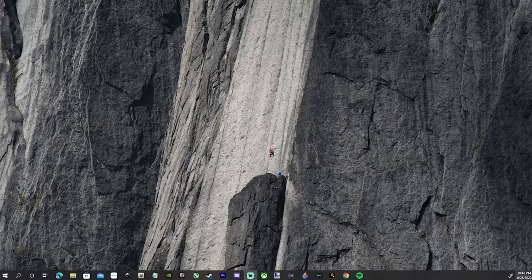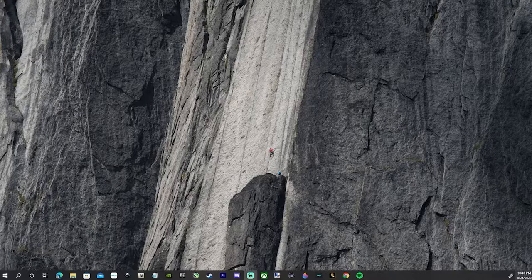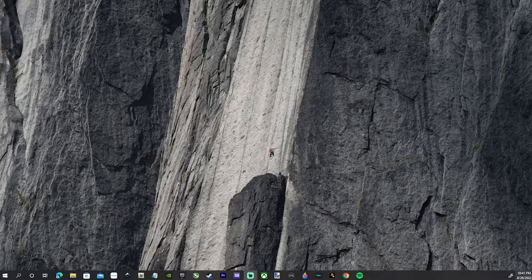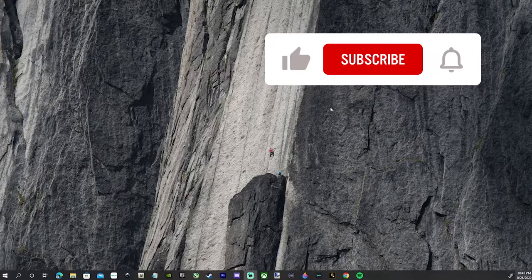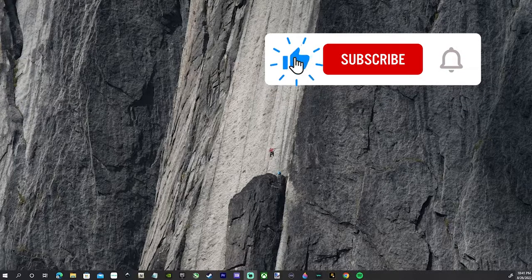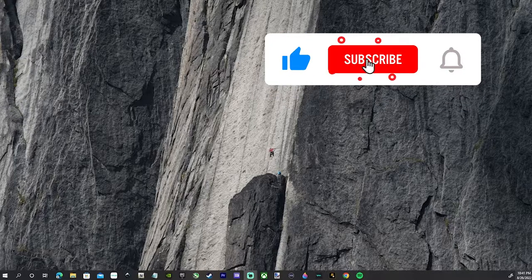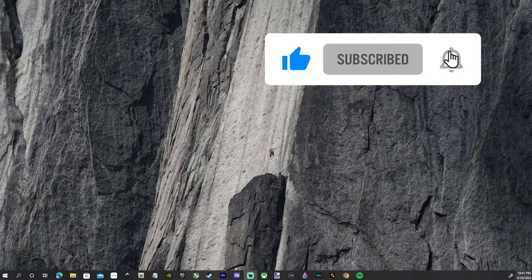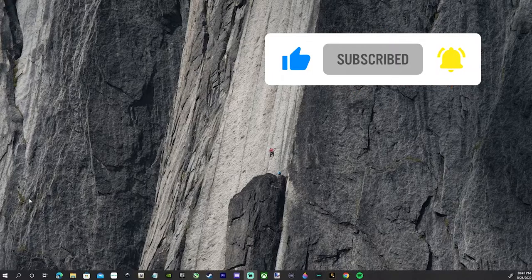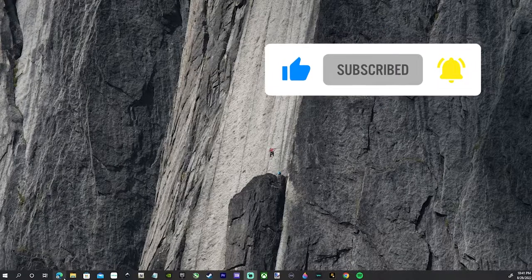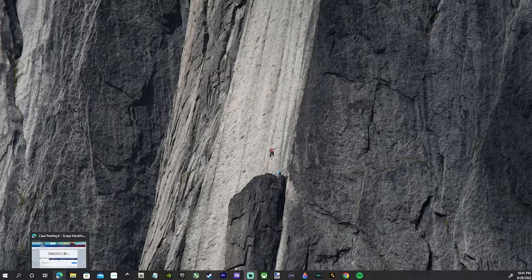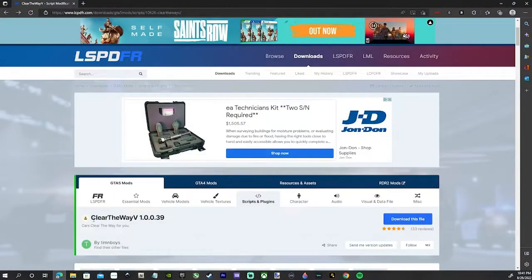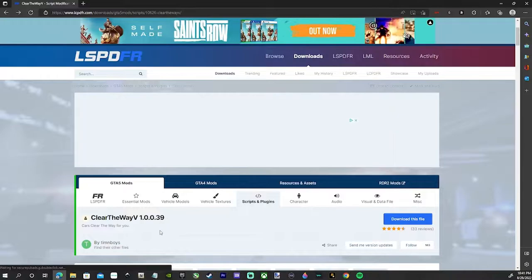Hey guys, welcome back to the channel. Today we got another LSPDFR tutorial. This is going to be Clear the Way V, so we can get some cars to move out of our way as we're going code 2 and code 3. Go ahead and click that first link in the description. It's going to bring you to Clear the Way V on LSPDFR.com.